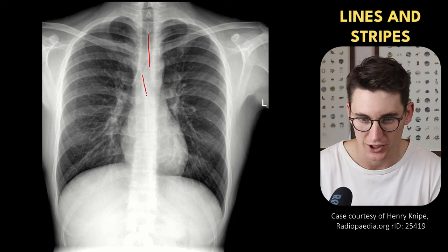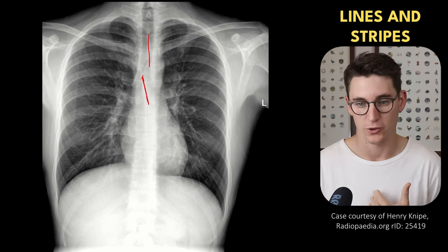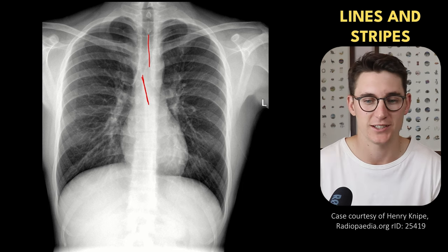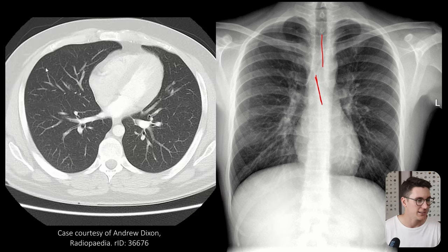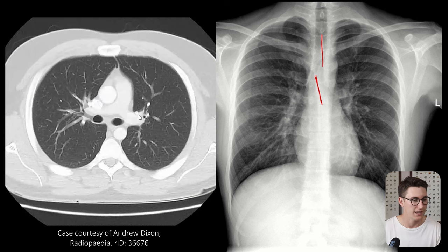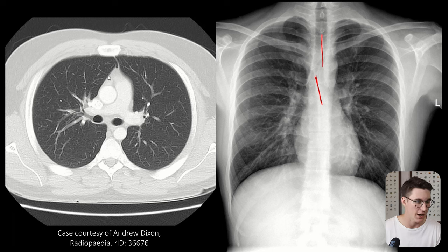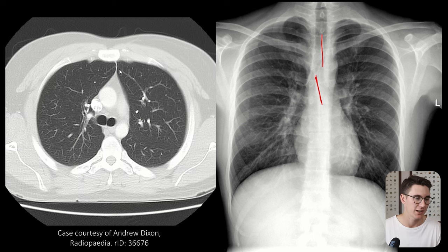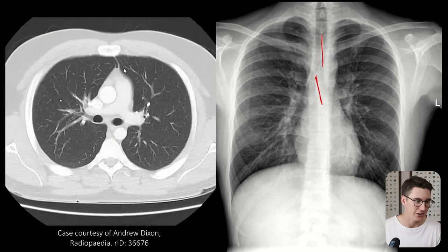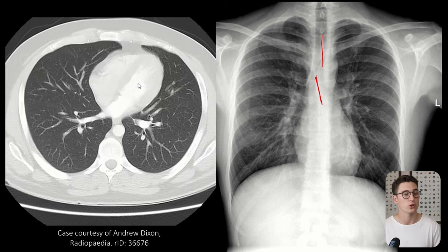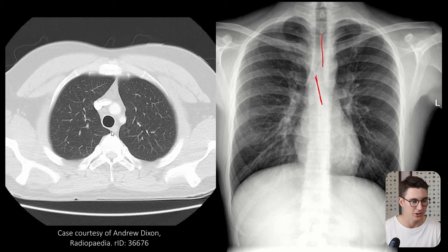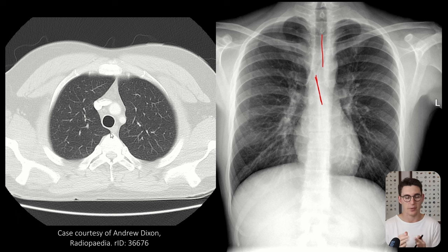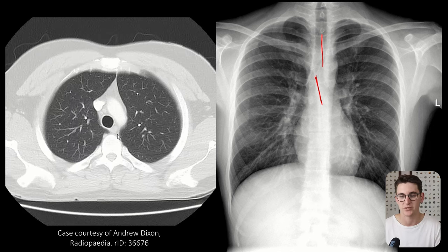We also have an anterior junctional line here — this is below the manubrium, anterior to the heart. I'll show you where these lines come from on an axial CT slice. Heading upwards to the level of the great vessels, anteriorly you can see where the left and right lungs abut; there are four layers of pleura here and they create the anterior junctional line. Posteriorly and more superiorly will be our posterior junctional line — this is that soft tissue behind the esophagus and behind the trachea, and is variably thick and variably long from anterior to posterior in patients.